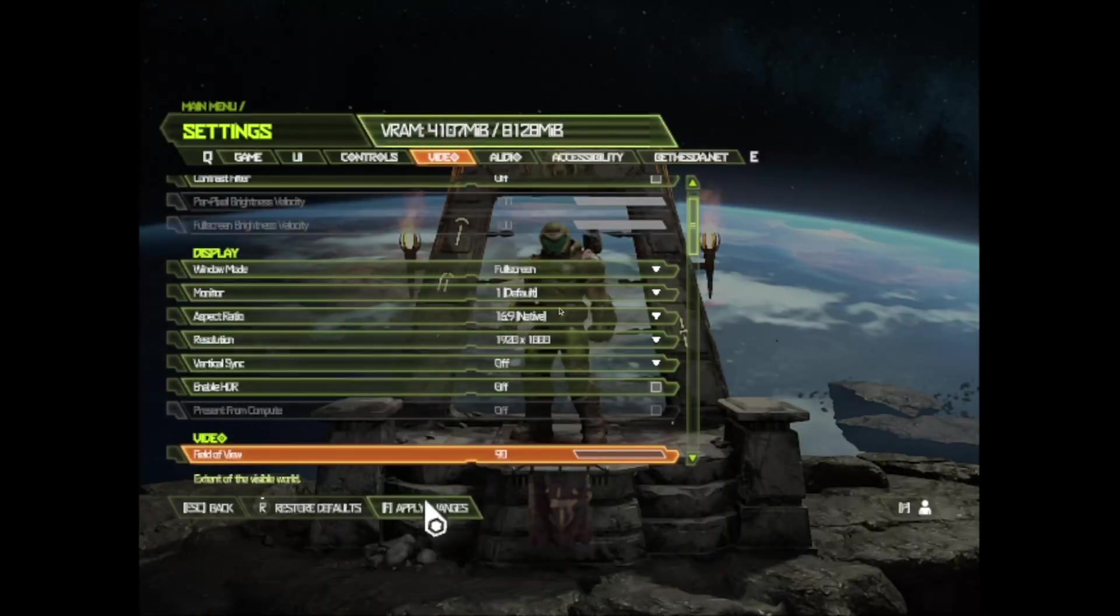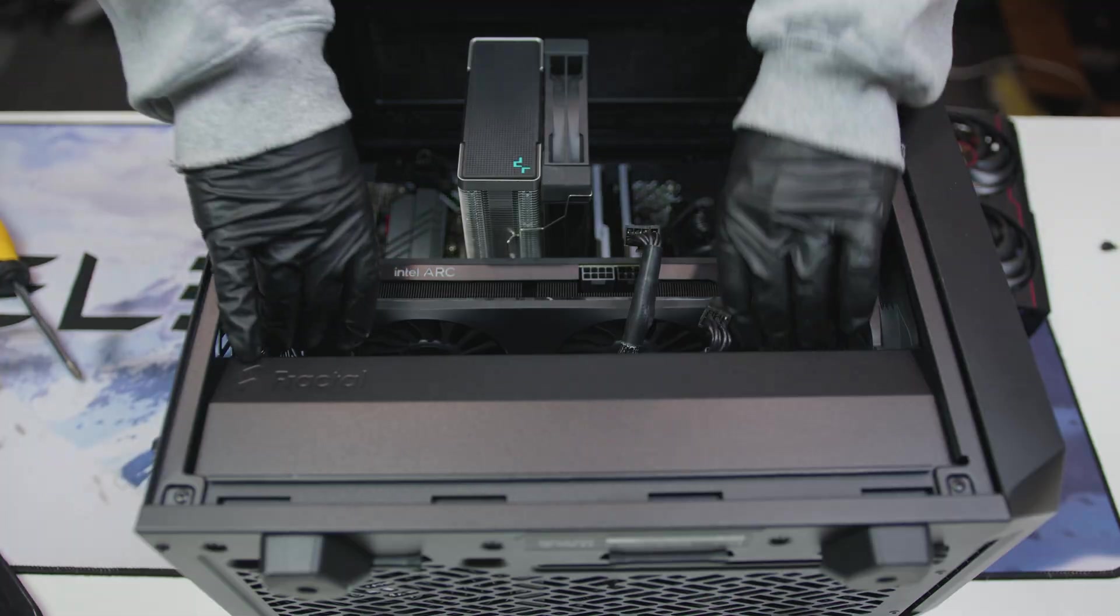But Doom actually crashed a few times when trying to change the resolution before it finally worked. Valhalla and Red Dead Redemption 2 failed, and all the rest ran just as poorly as they did in Pop OS.